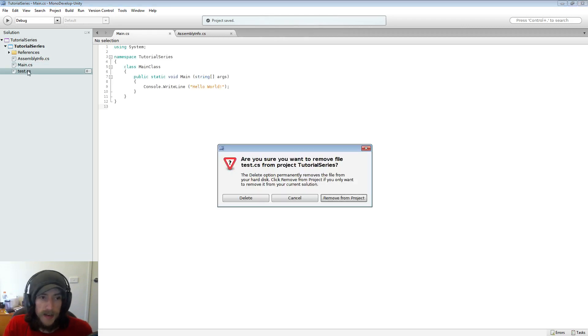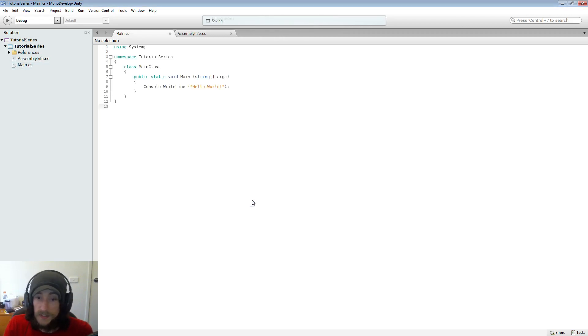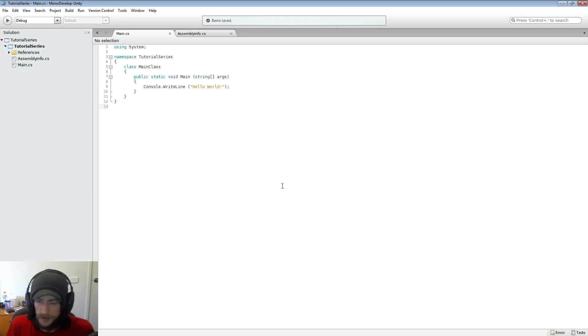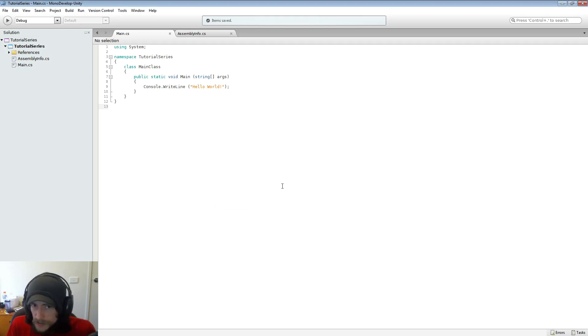But for our project that we'll be doing right now we're just going to delete this completely. We're just going to be using one C-sharp script probably for the first five, six, seven tutorials, maybe less than that actually.